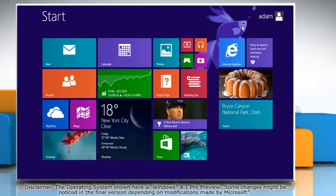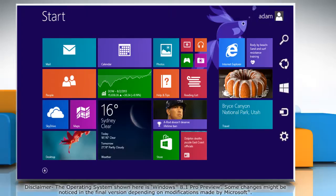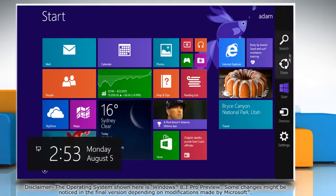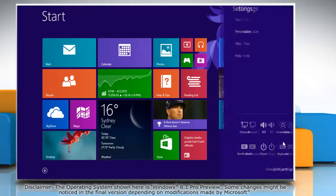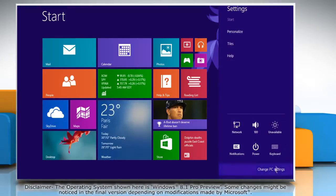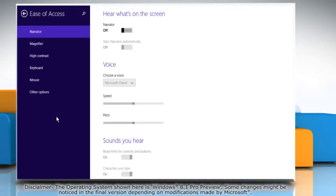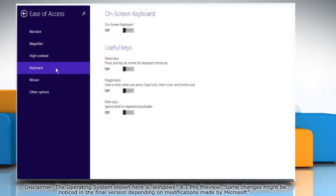Move the mouse cursor to the top right corner of the start screen to access the charms menu. Click on the settings charm and then click on change PC settings. Click ease of access from the left pane and then click keyboard.